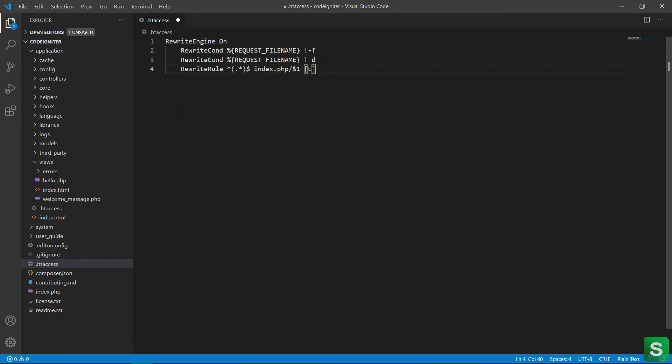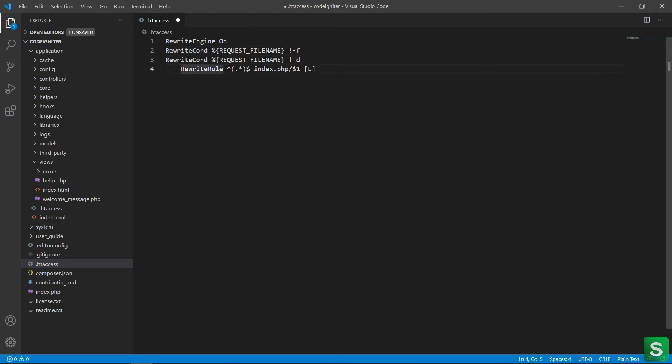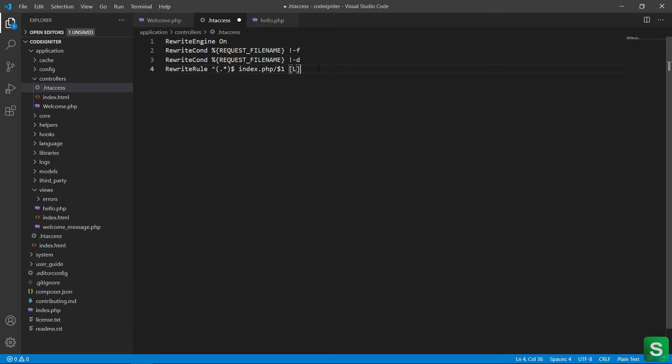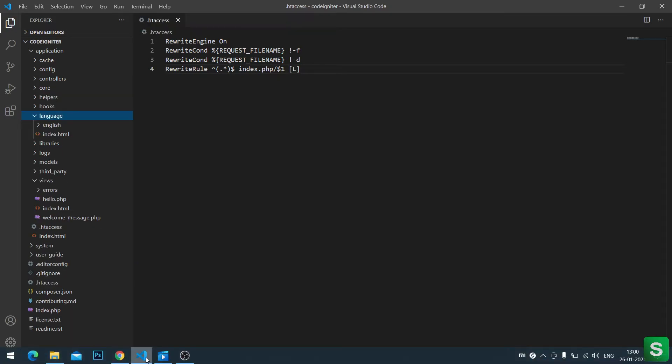And paste the code. This is my .htaccess code copied from studentrouter.com. And save this.